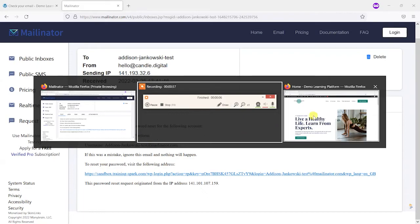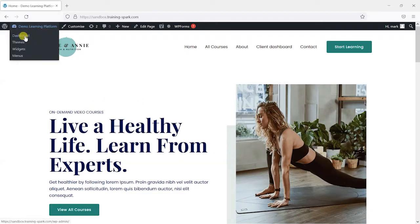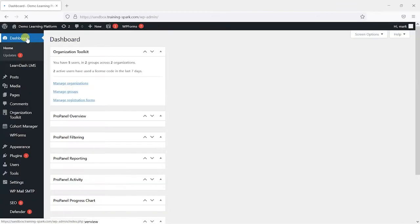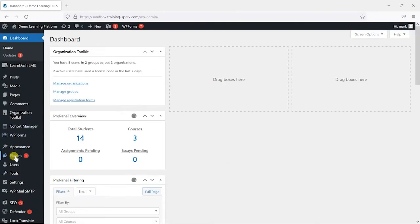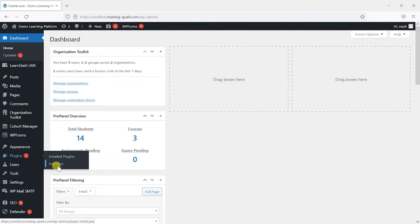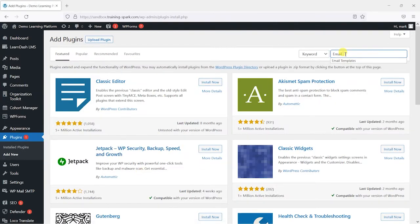So if I switch to an admin account here on my LearnDash platform and head to dashboard, what I'm going to do is install a new plugin by going to plugins and then add new, and I'm going to simply search for email templates.